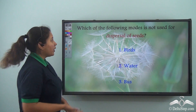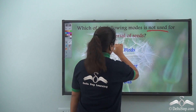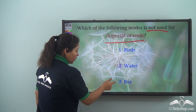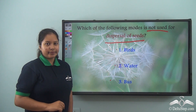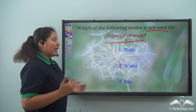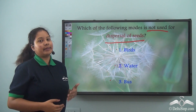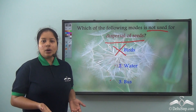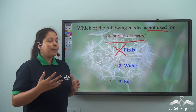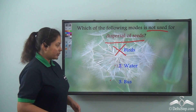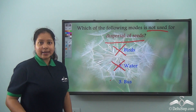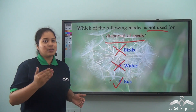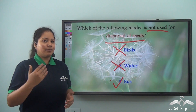So I have a question for you. Which of the following modes is not used for dispersal of seeds? Option one: birds, option two: water, or option three: bus. Let me tell you — we have just seen that edible seeds are dispersed by birds, so birds is a wrong option. We also saw that the coconut gets dispersed by water because it is light and can float. So water is also a wrong option. So what is the correct option? It is the bus. Bus is used by us human beings to travel, and not by seeds for dispersal.